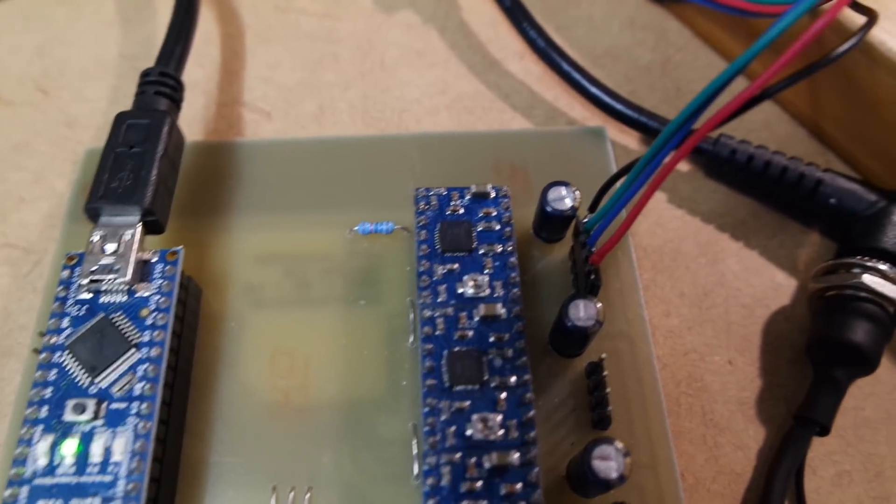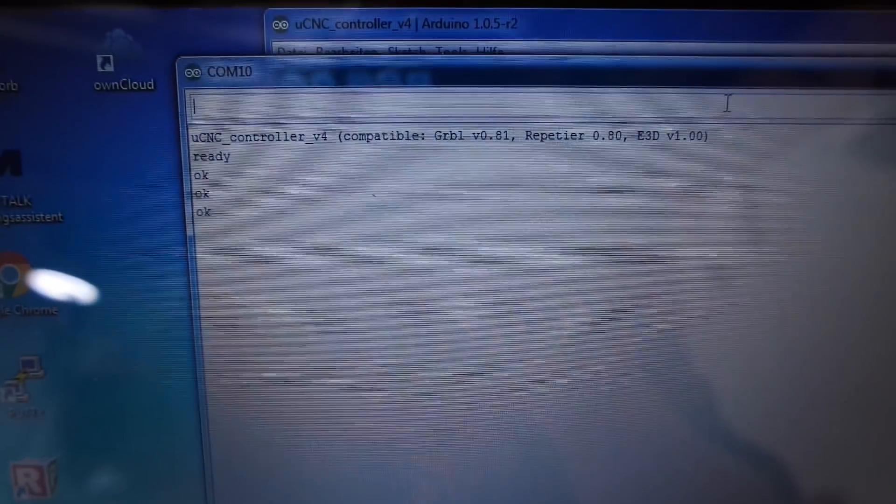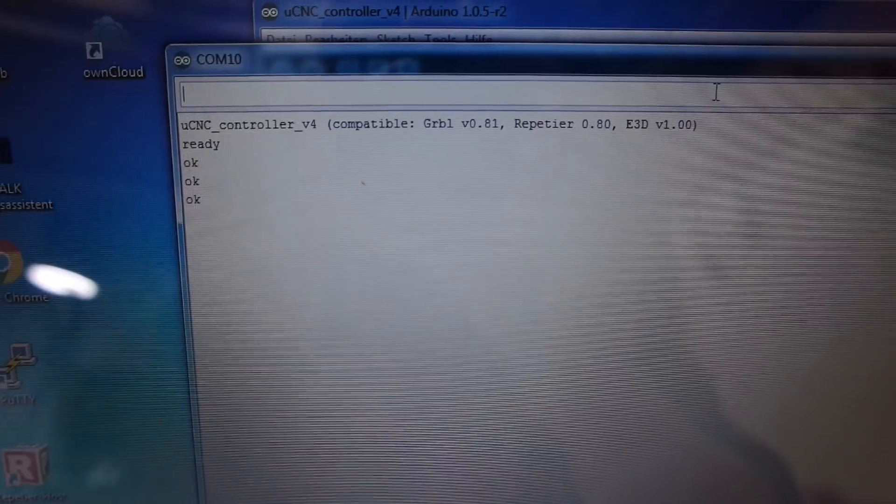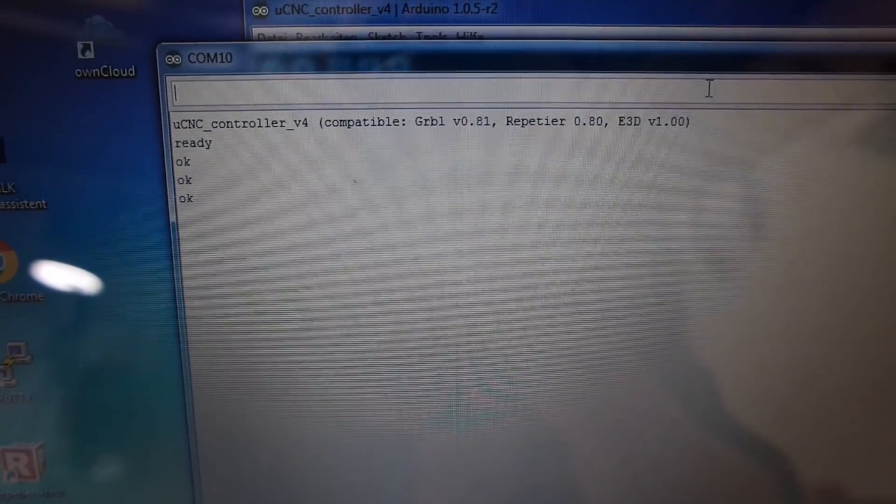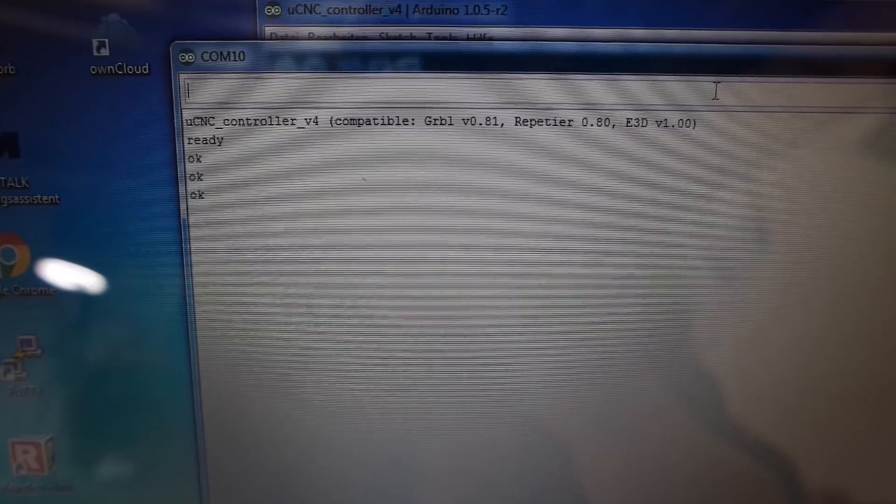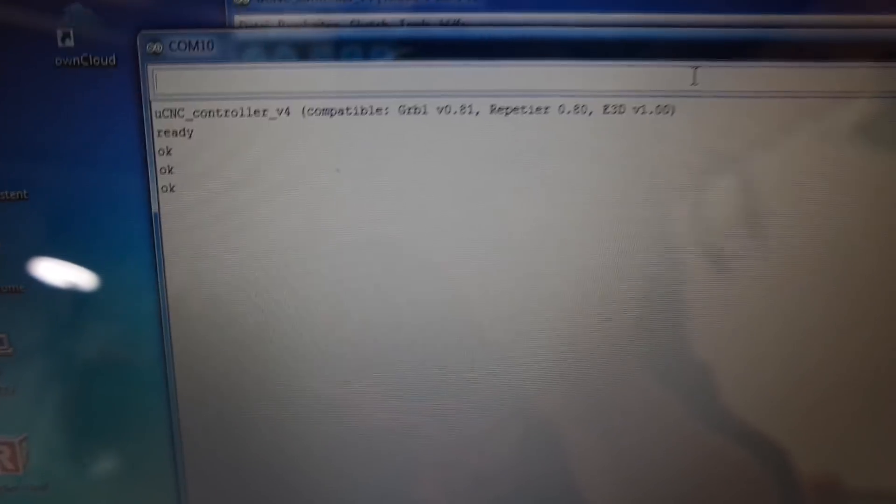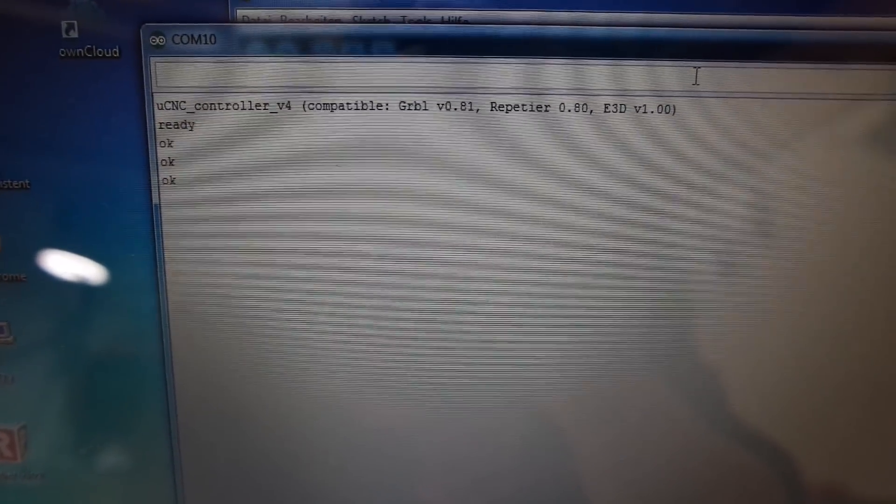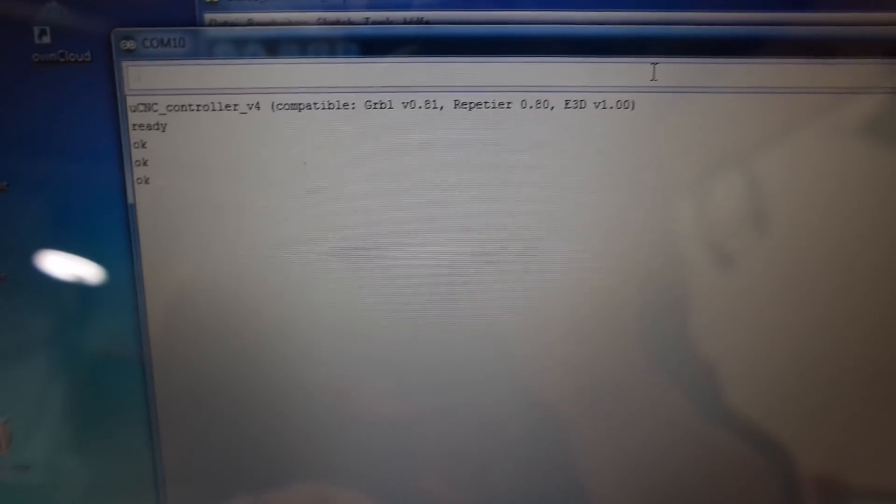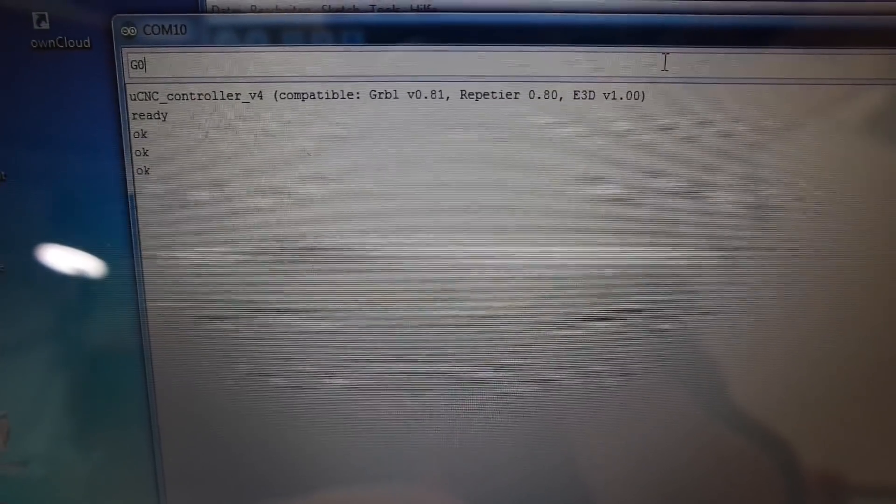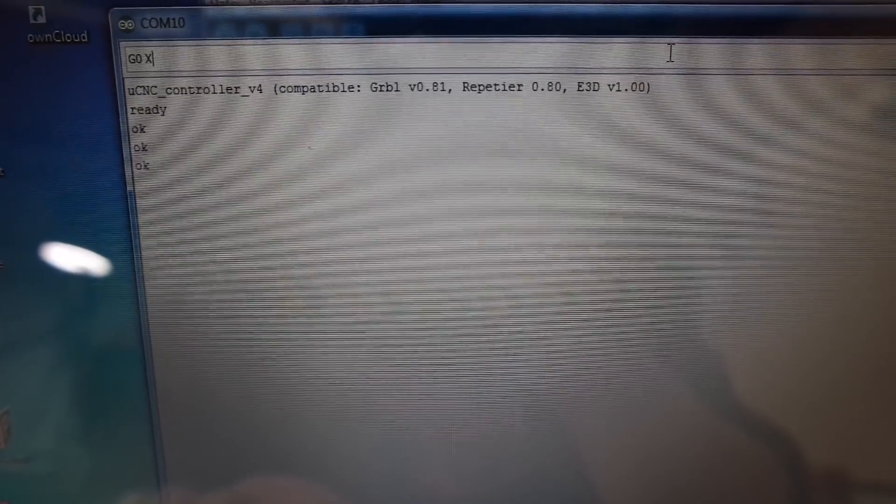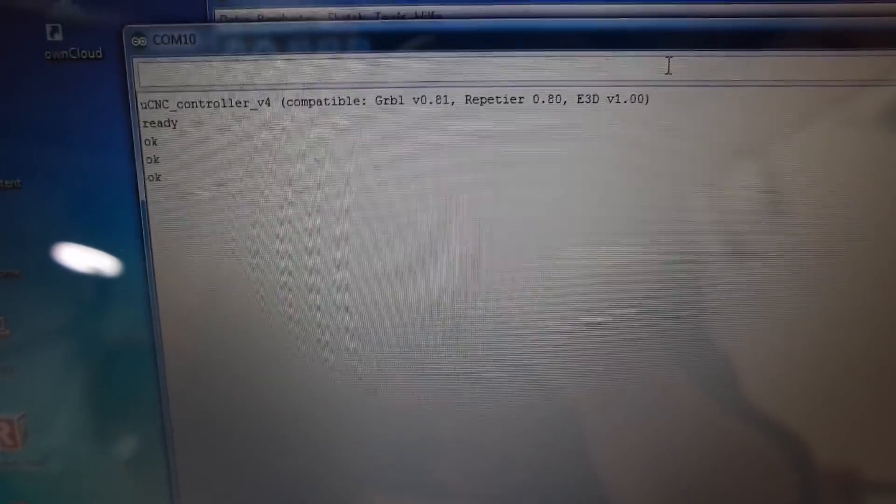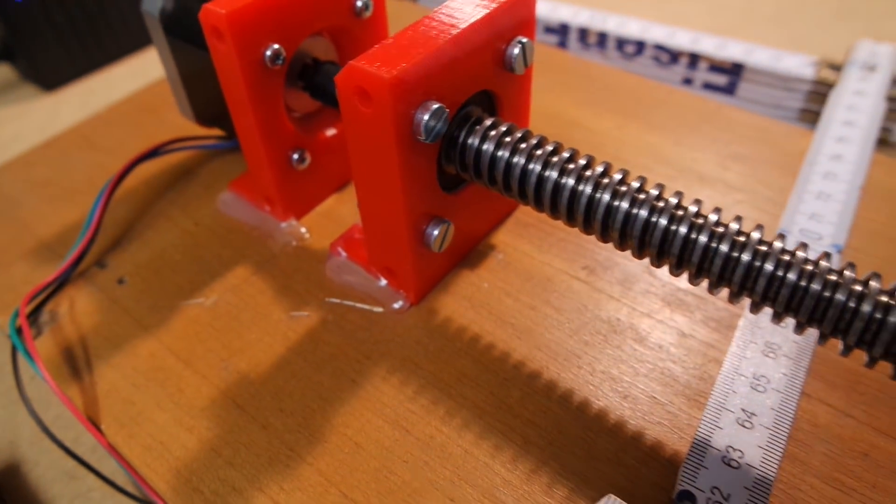I can just use the Arduino serial console to send strings to the Arduino and have the steppers move and that is also pretty simple right now. This will work very nice.